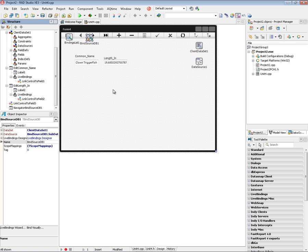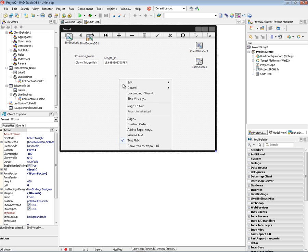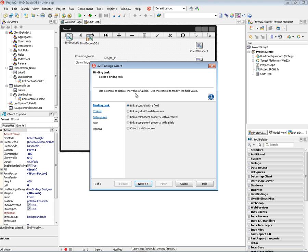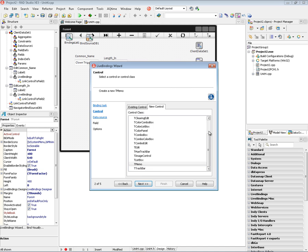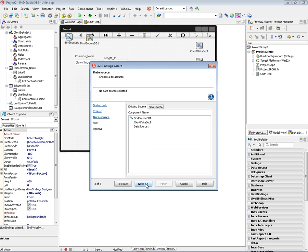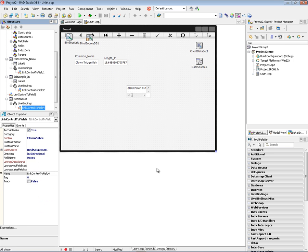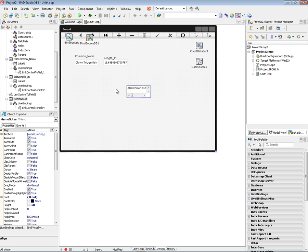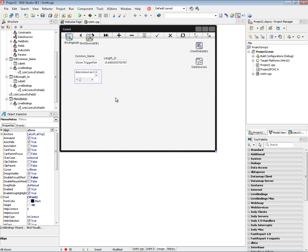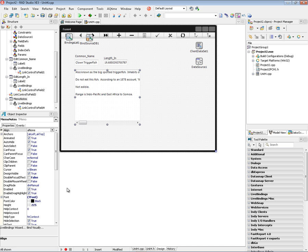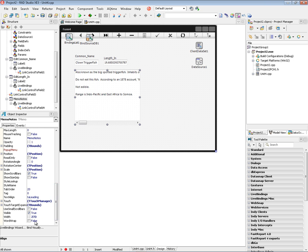So there's two more columns that we want to get from the client data set. One is a text blob field. So we'll right mouse click, say live binding wizard, link control with field. We'll choose the tmemo. And we'll use the bind source DB. And then we'll finish. And now we've got this text blob in a memo field which has some data about the fish. And in the memo we'll turn on word wrap.